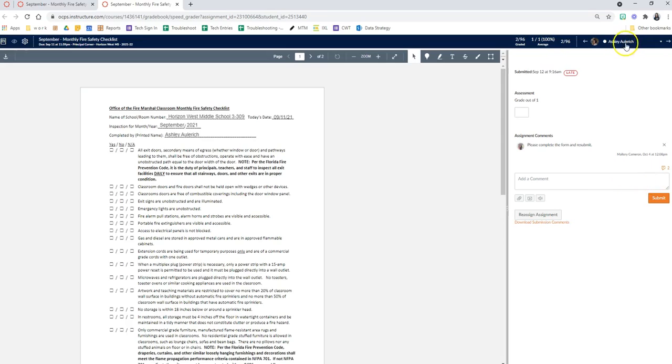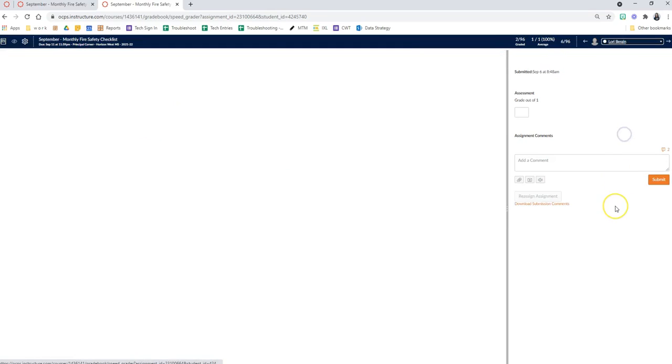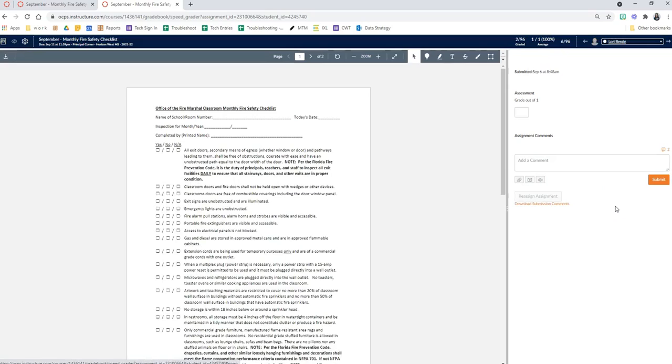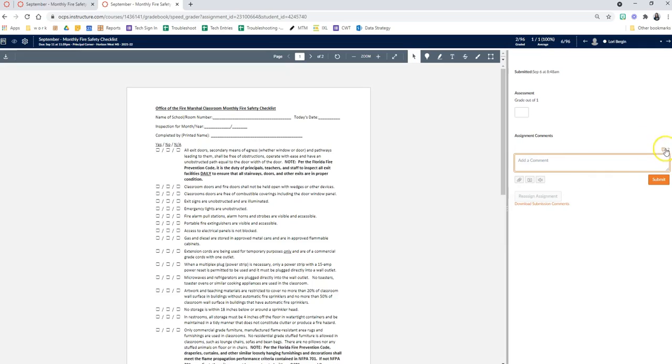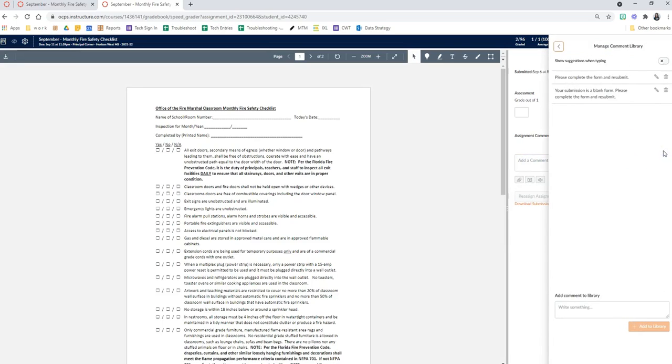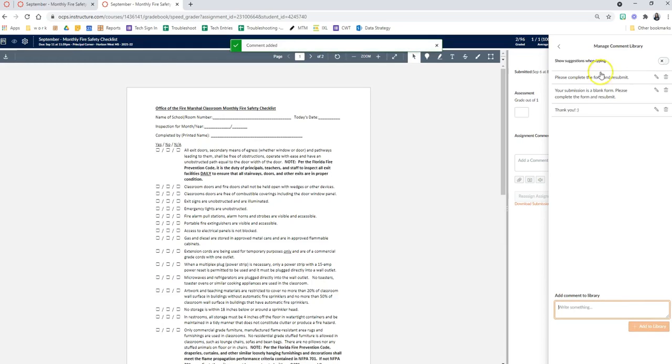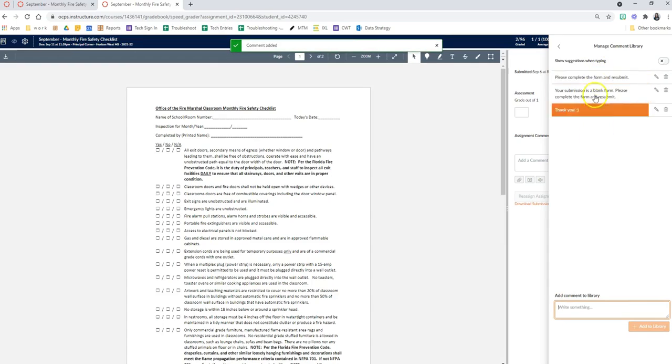So if I am going to grade a student's assignment and I need to input feedback, instead of having to type it out every time, I can click on this comment library and I can type in whatever I want my feedback to be and then click add to library and it will show my comment bank.